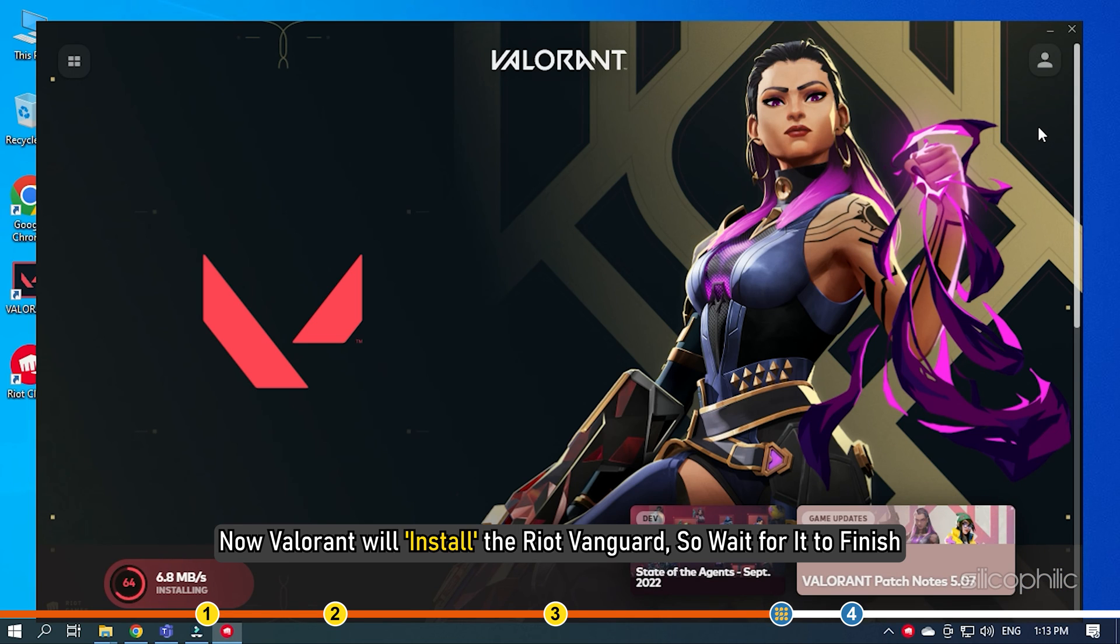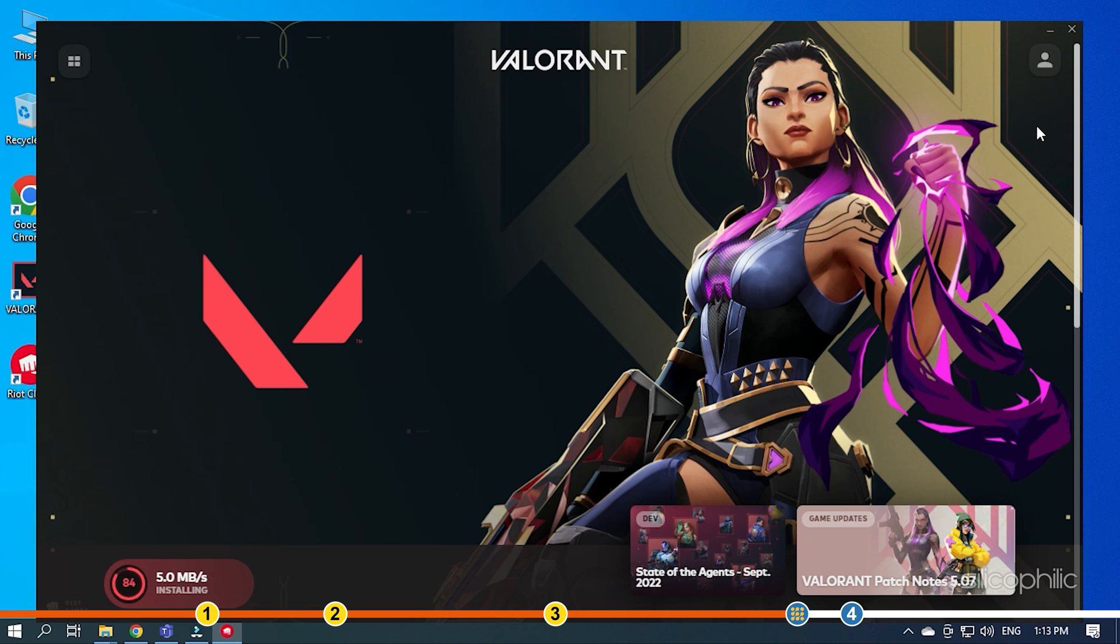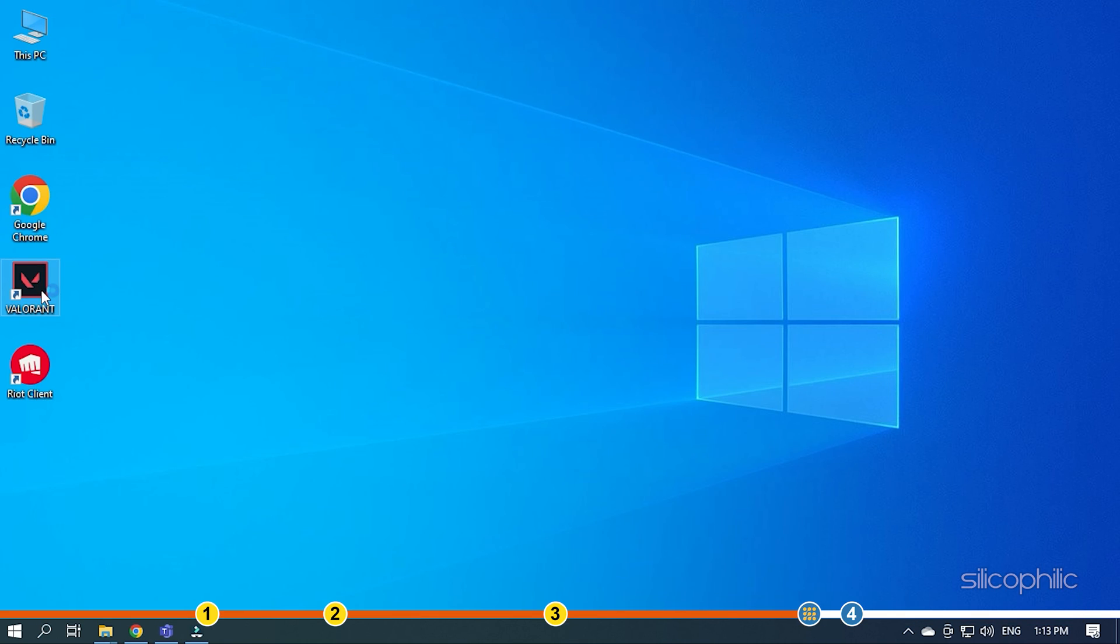Now Valorant will install the Riot Vanguard, so wait for it to finish. Once it completes, the game should work without any error.